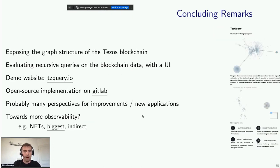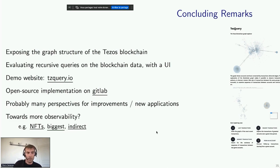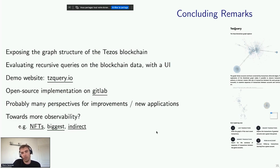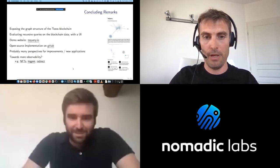Some concluding remarks: this tool exposes the graph structure of the Tezos blockchain and allows evaluating some recursive queries on the blockchain with a UI to present the results. There is a demo website and an open-source implementation on GitLab. There are probably many perspectives for improvements or even new applications — the idea is towards a little bit more observability for the Tezos blockchain. Thank you very much, and I'd be happy to answer questions.